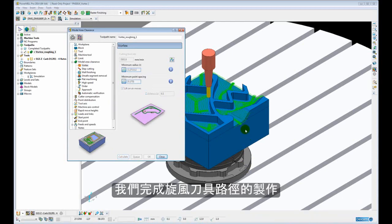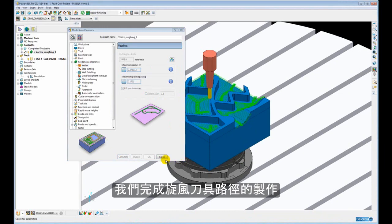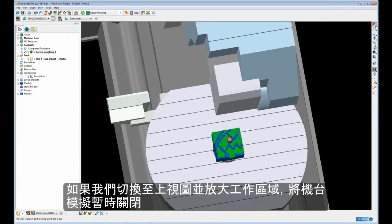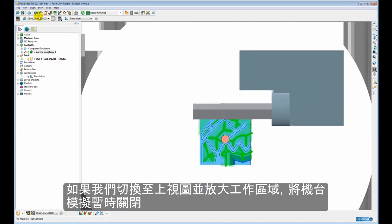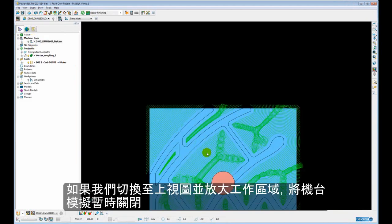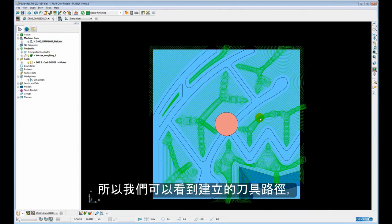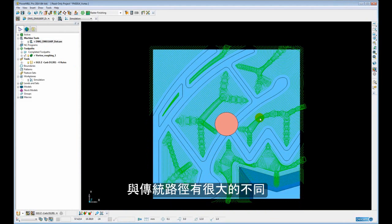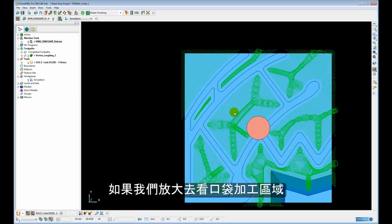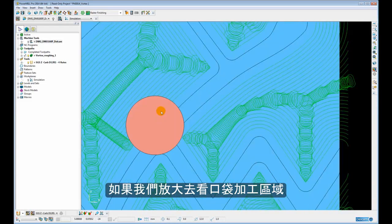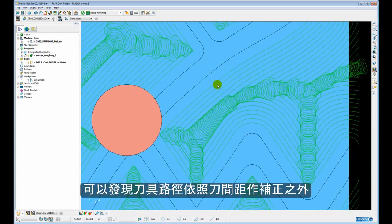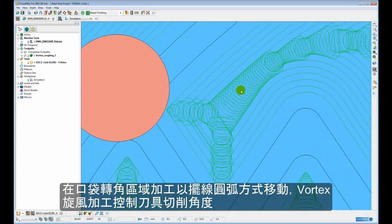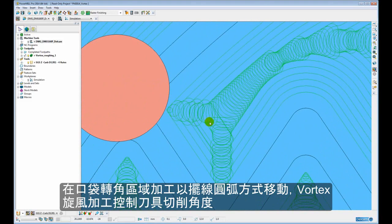Okay, so there we have the completed Vortex toolpath. If we just take a look from above, zoom in, and switch off our machine tool for a second. We can see the toolpath looks quite different, or dramatically different, to a conventional offset roughing toolpath. There are some similarities. If we zoom in on one of the pockets, you can see we have the offset technique which is our step over, but then interspersed within this offset technique we have the trochoidal motion that Vortex introduces to control the engagement angle.